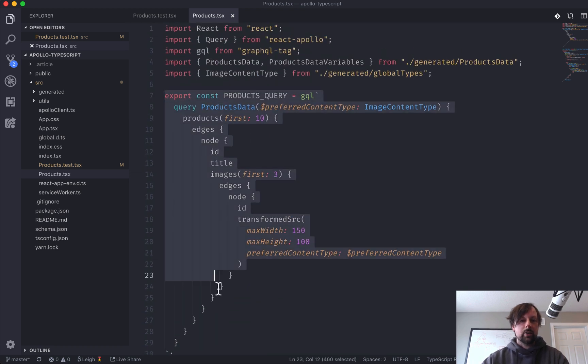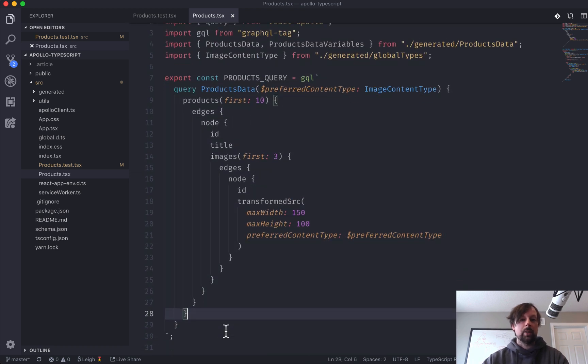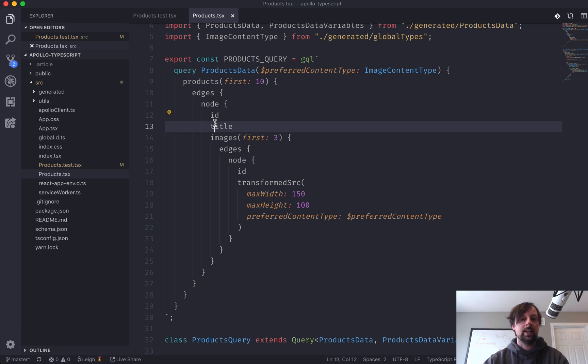So what I've got here is I've got the actual query we're going to be performing, and what it does is it asks for some products, and for each of those products we want its ID and its title, along with some images.